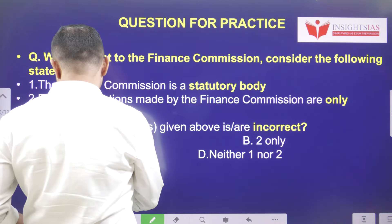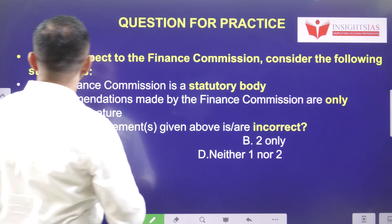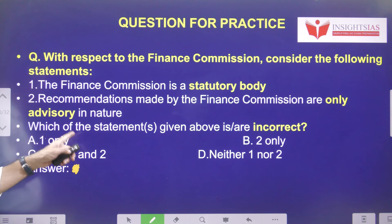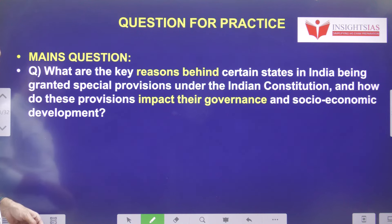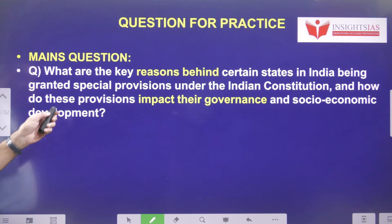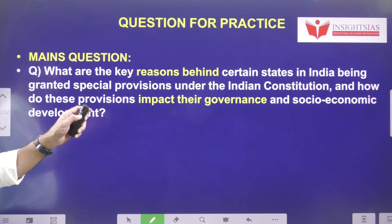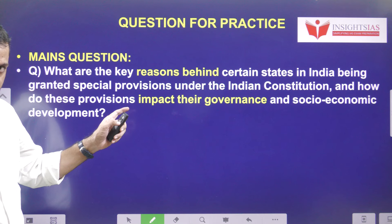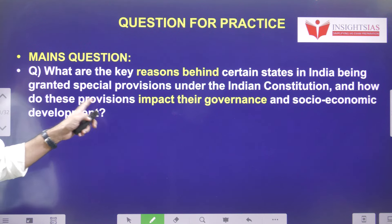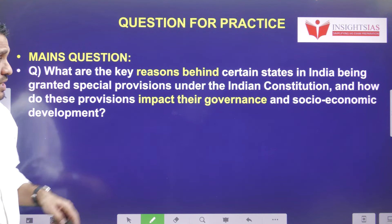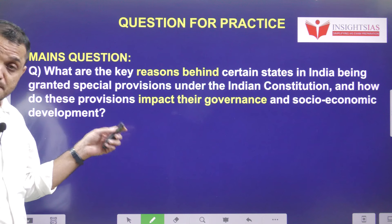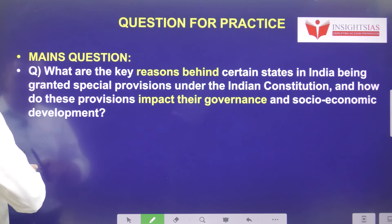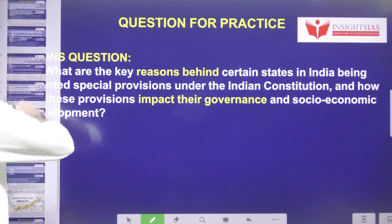Today's video question: With respect to the Finance Commission, consider the following statements — read the two statements and pick the right one. Main question: What are the key reasons behind certain states in India being granted special provisions under the Indian constitution, and how do these provisions impact their governance and socio-economic development?